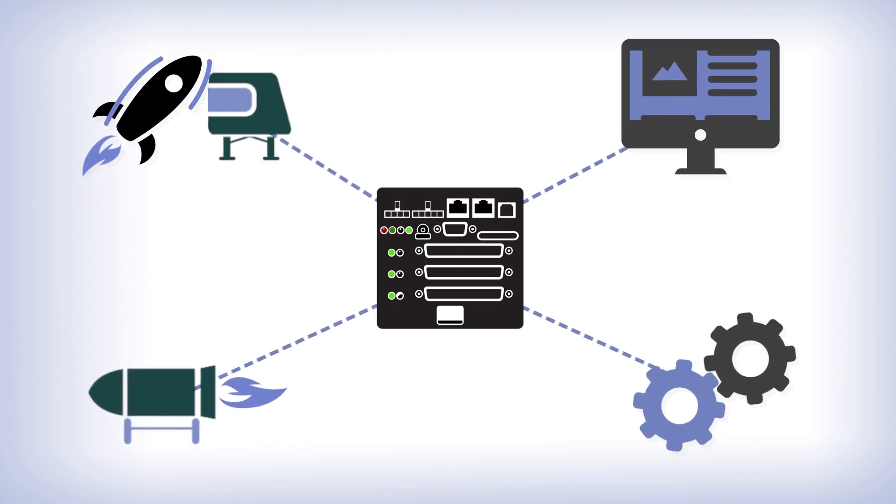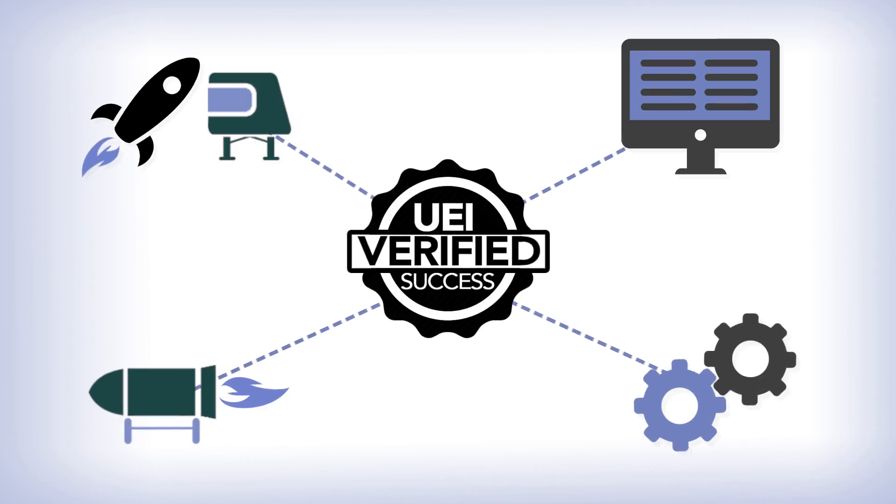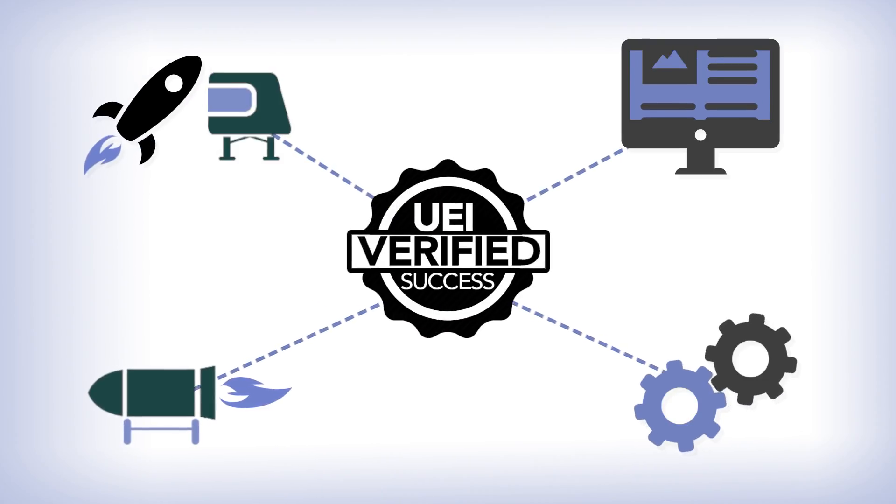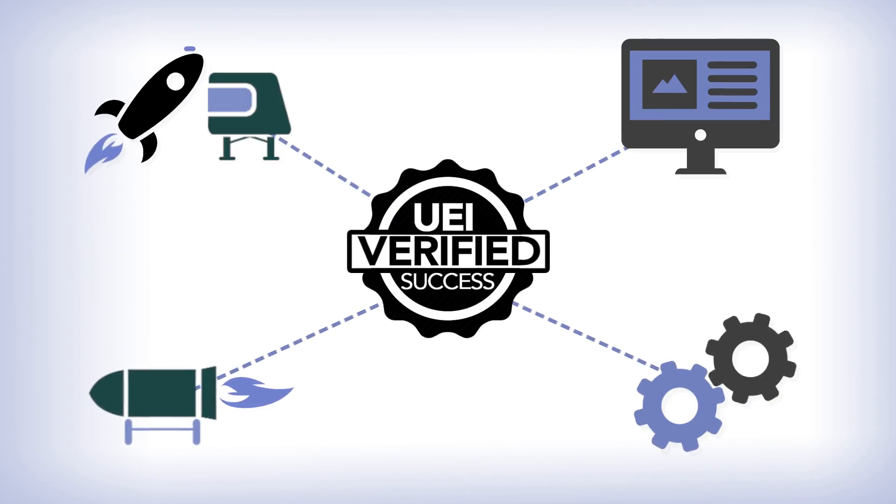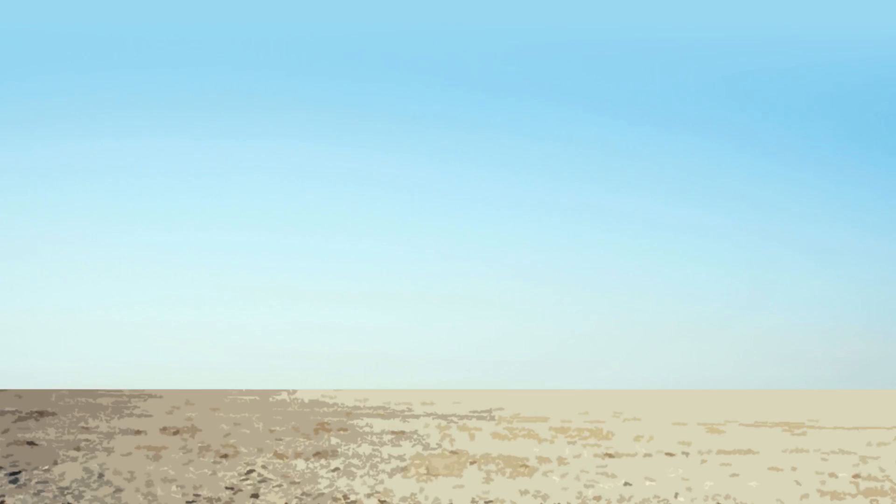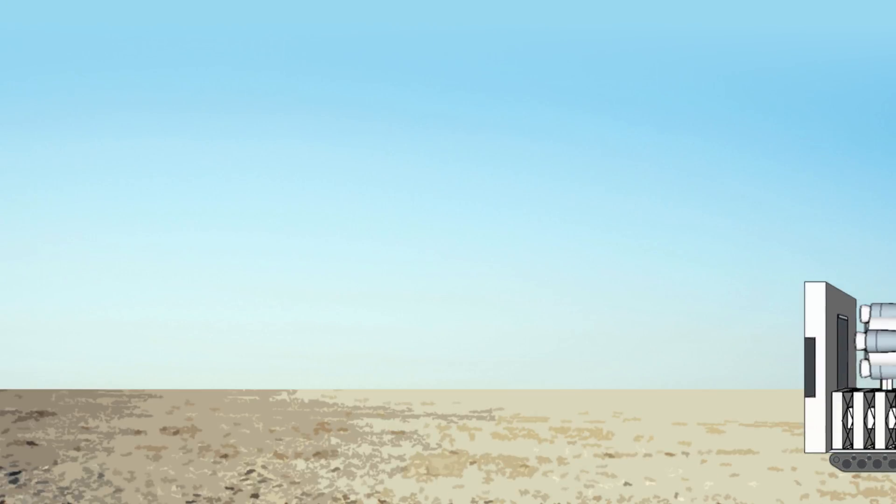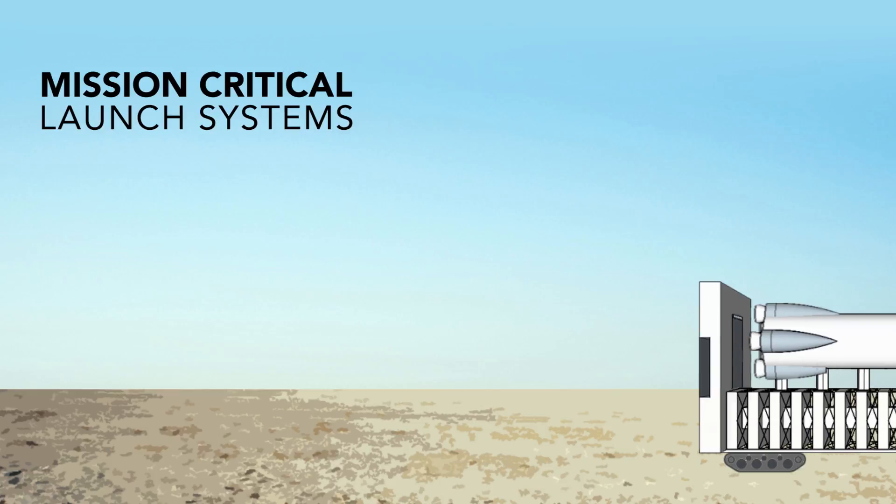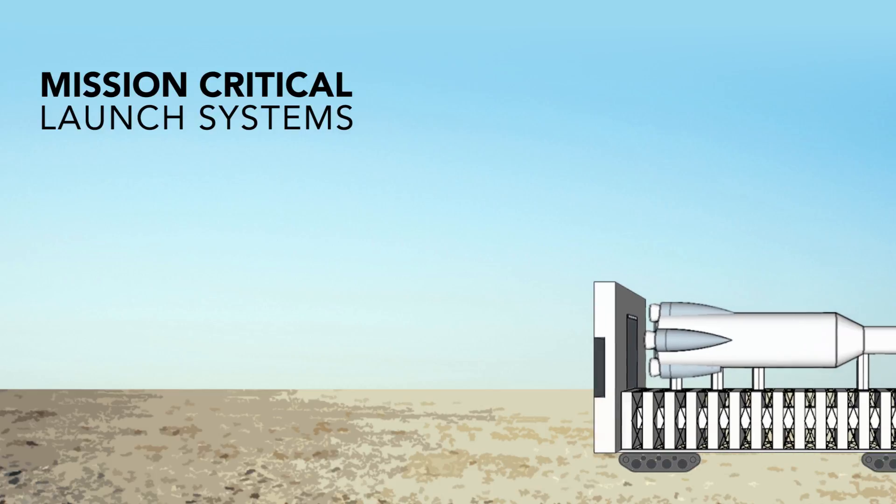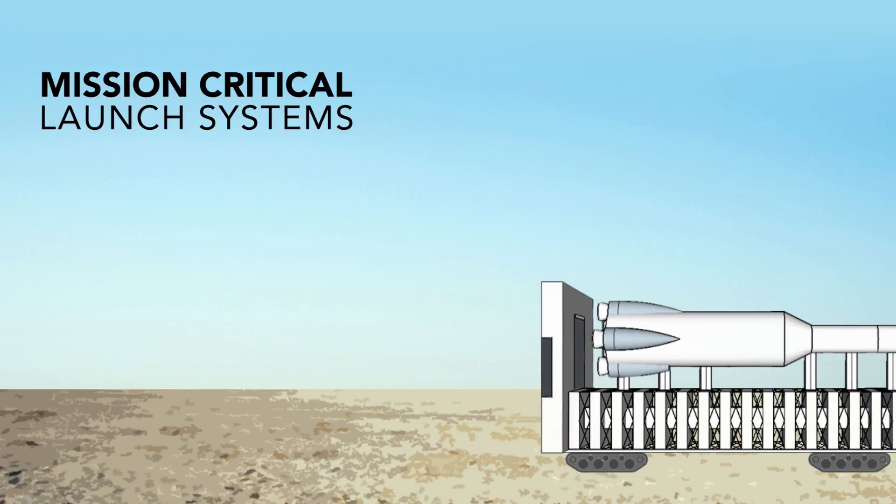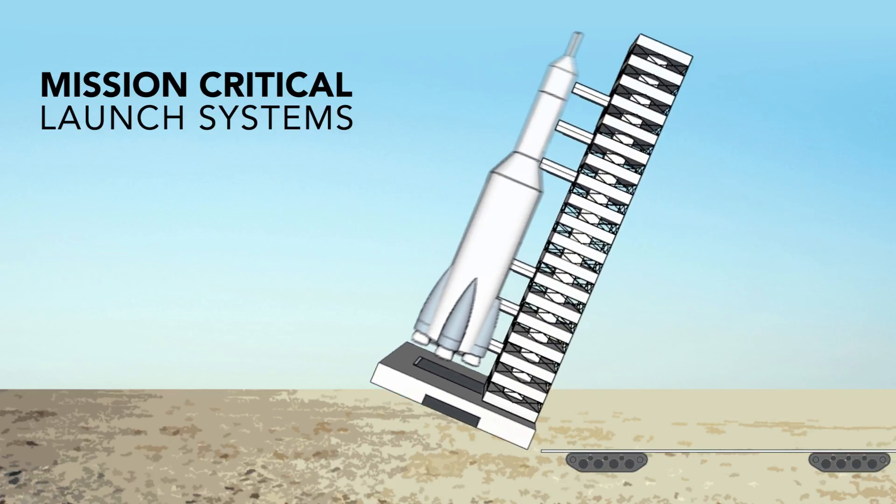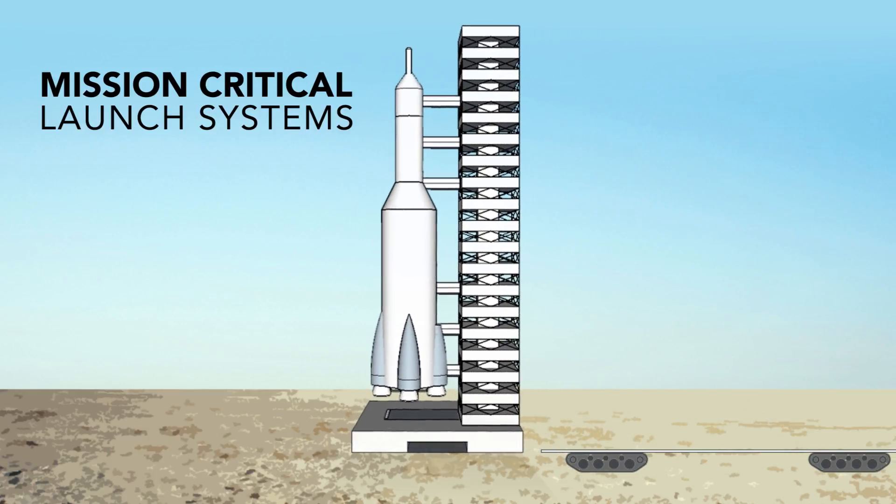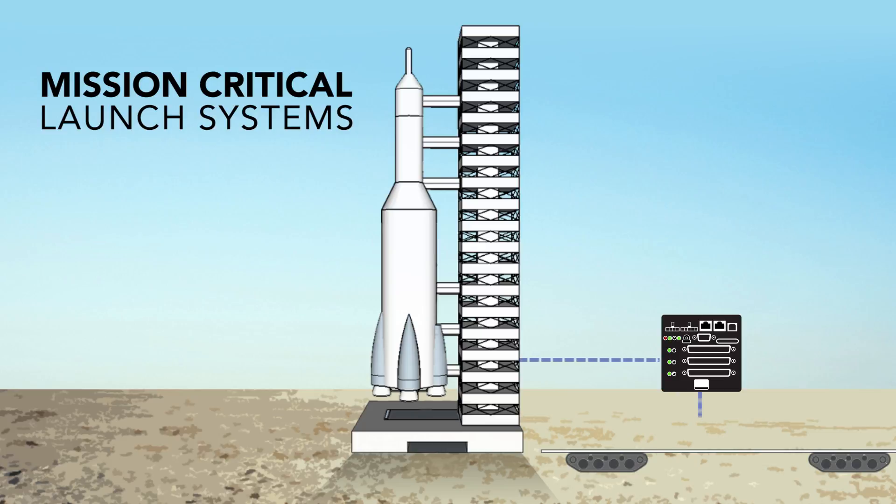And when you're getting ready to launch, UEI supports all aspects of launchpad control and monitoring systems, including rocket and payload transport monitoring and control.